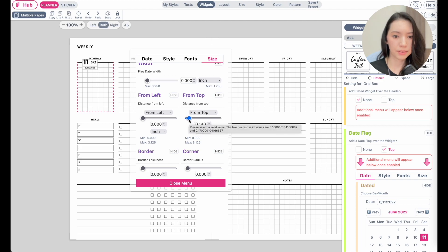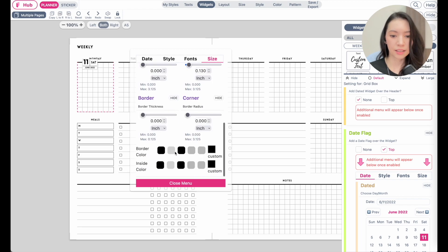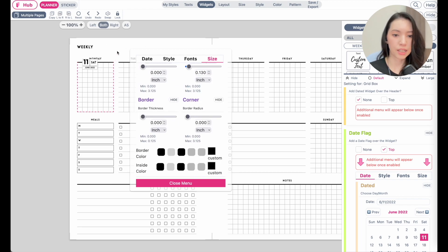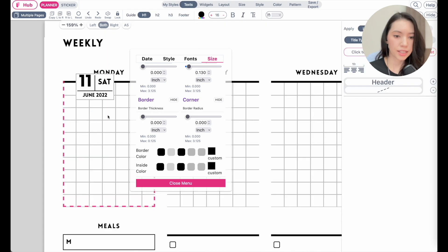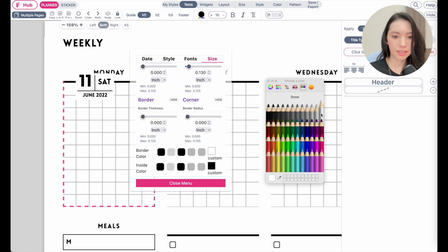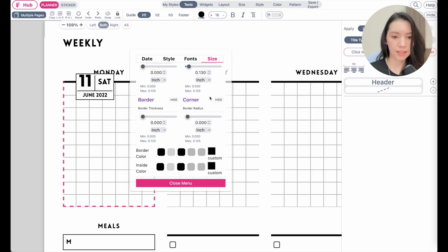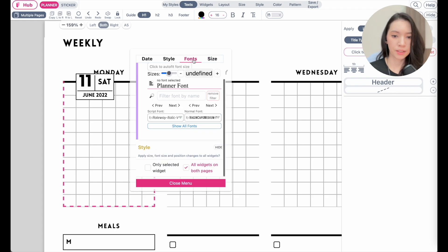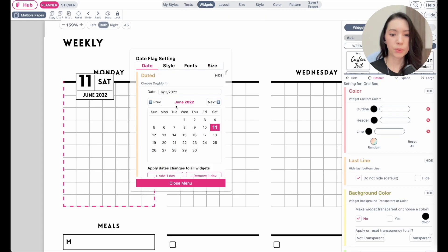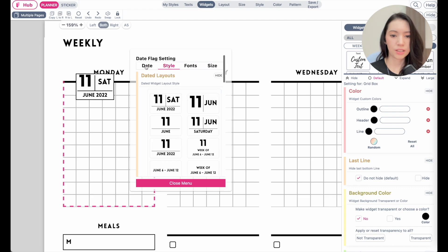You can also select a border color. Right now there is a gray color around the date flag; you can switch it to black or white. I think black looks best, so I'll select black. You can also change the font here.